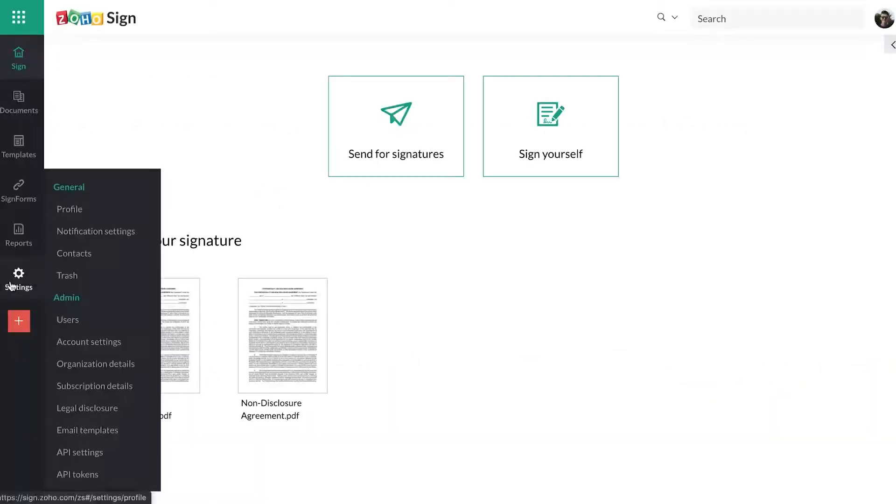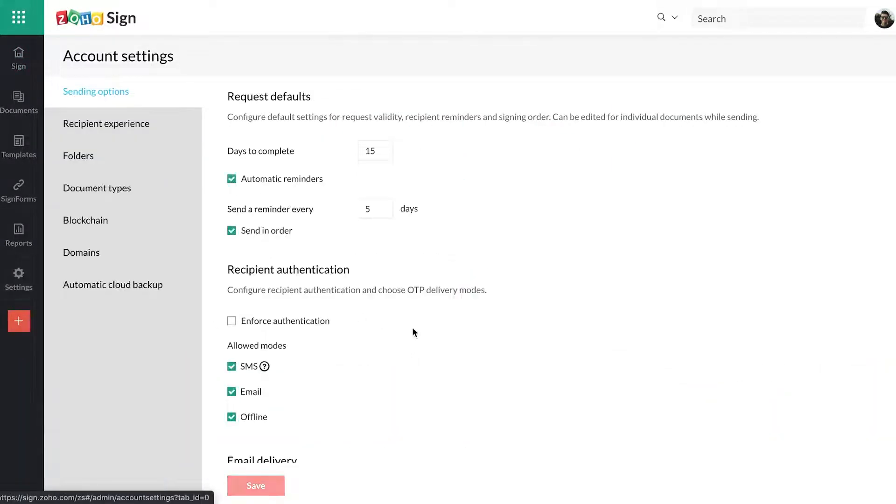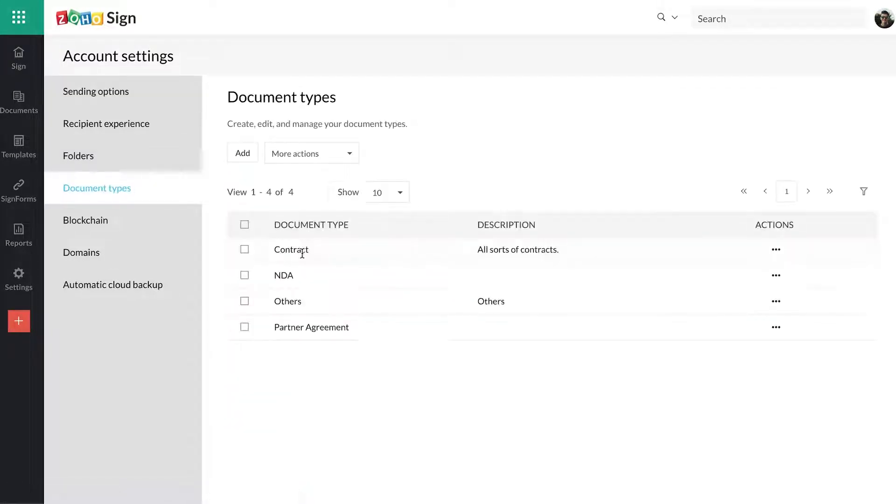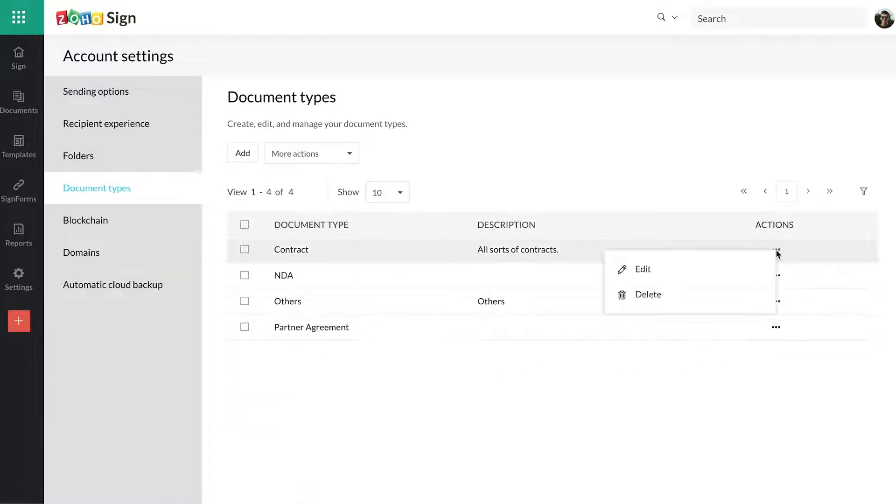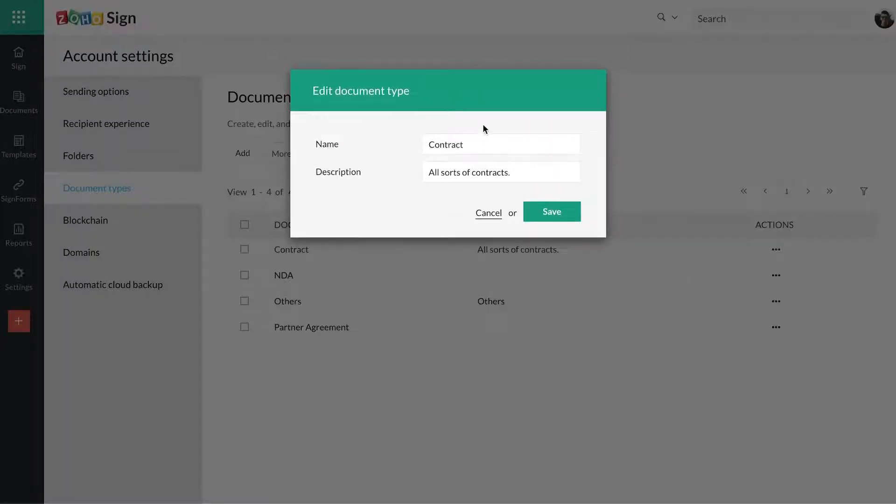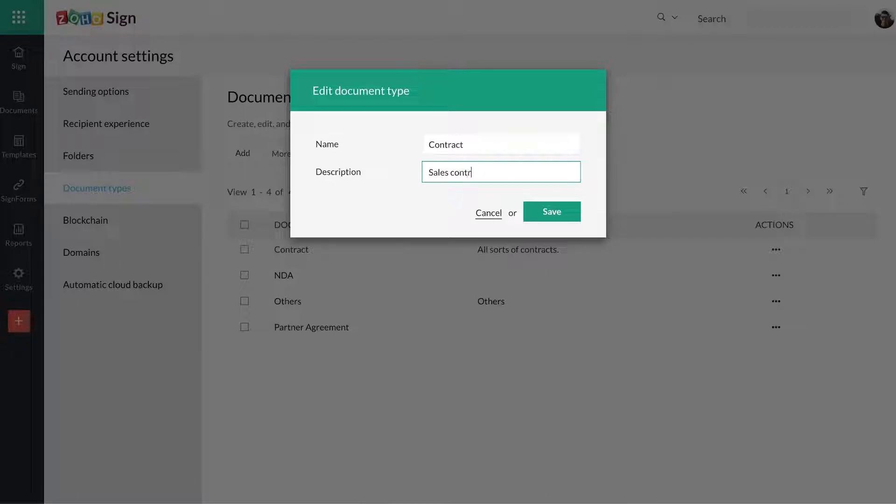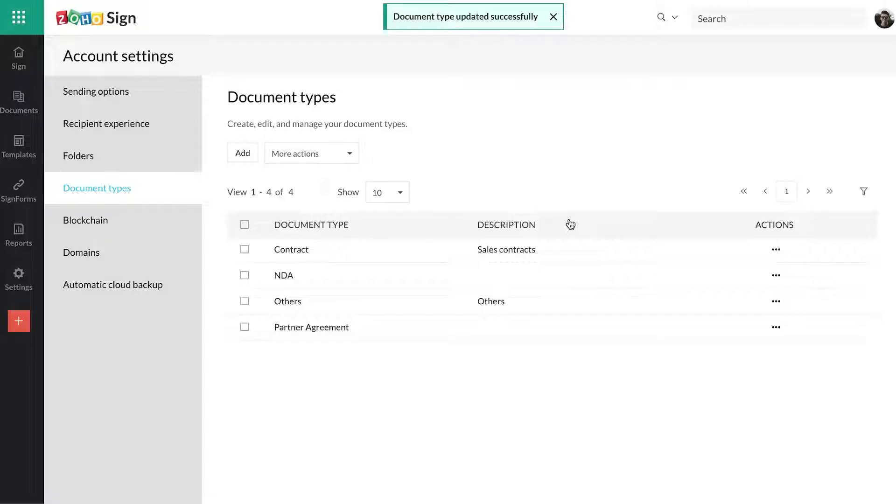From your ZohoSign dashboard, open Account Settings from the Settings tab. You can now visit the Document Types and Folders tabs in this section to view your existing document types and folders. You can then modify their details, delete them, or even create new ones.